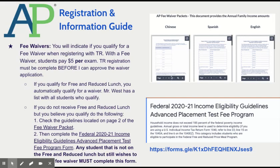I receive notification of those that complete the form. When I see that you qualify, I go into my free and reduced lunch waitlist, check you off, and then you will receive an email and you will be ready to pay. I cannot approve a fee waiver until after you've completed Total Registration.